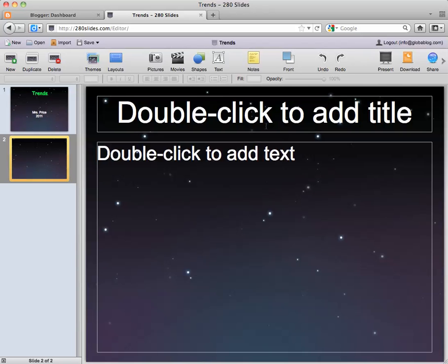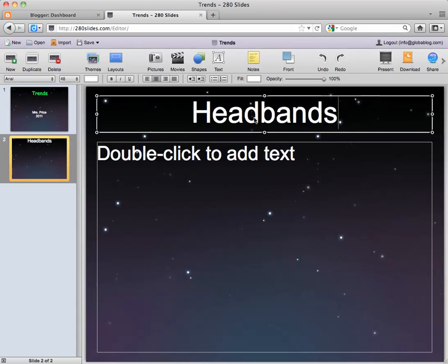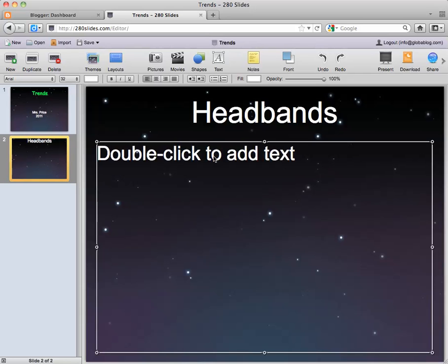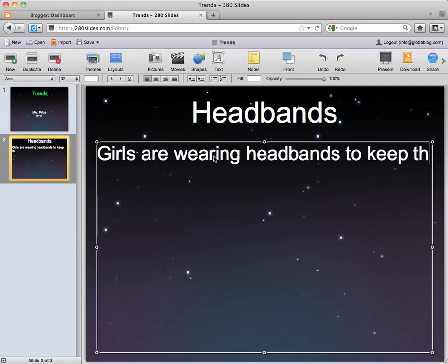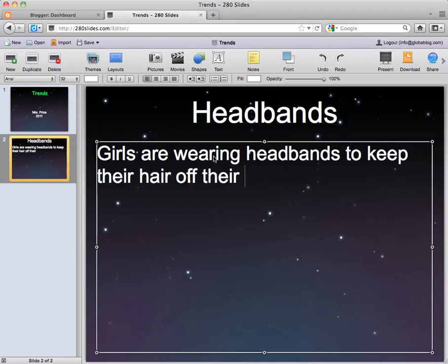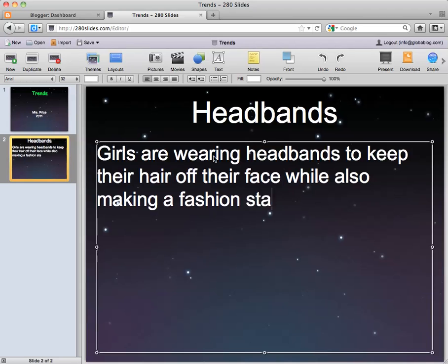I'm going to show you how to add some pictures. Our first trend that we're going to talk about is going to be headbands. I'll add some text: "Girls are wearing headbands to keep their hair off their face while also making a fashion statement."